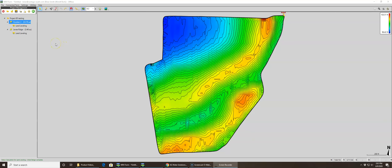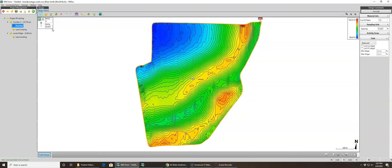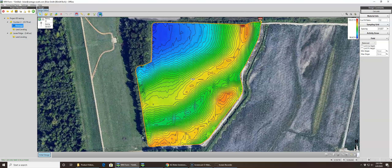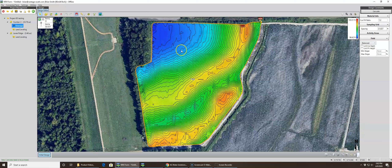The next video in the WM Form training series features a new design — a drainage design. Using the satellite map view, we are going to drain this whole field. It's very simple to do, a very easy calculation, not in-depth at all.